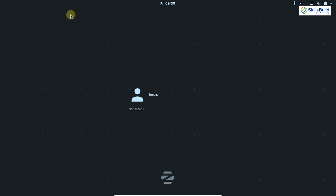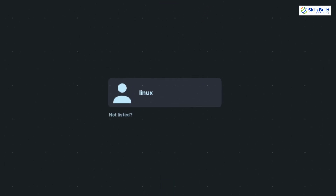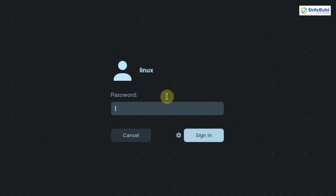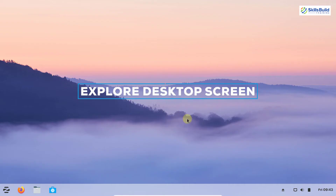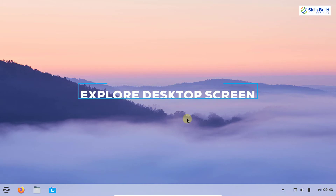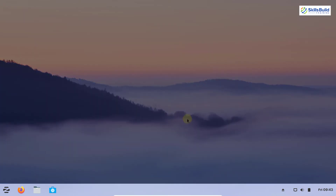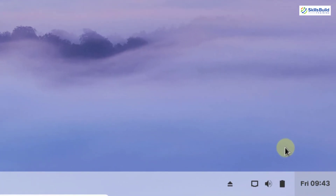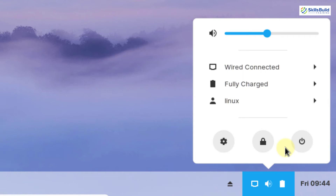After restarting, you reach the login screen with your username displayed. Click on it, enter your password in the password field, and click Sign In to log in.